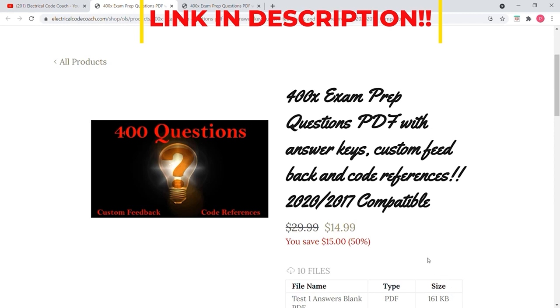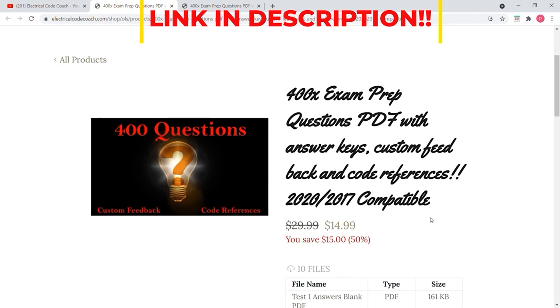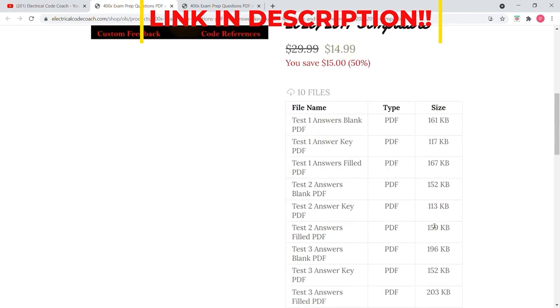But to be honest with you guys, I bet it would work on the 14, the 11, and the 08 with 97% compatibility. What's so exciting about this is when you purchase this right now, it's on sale for $14.99. You're gonna be able to download all of these files and keep them for life.